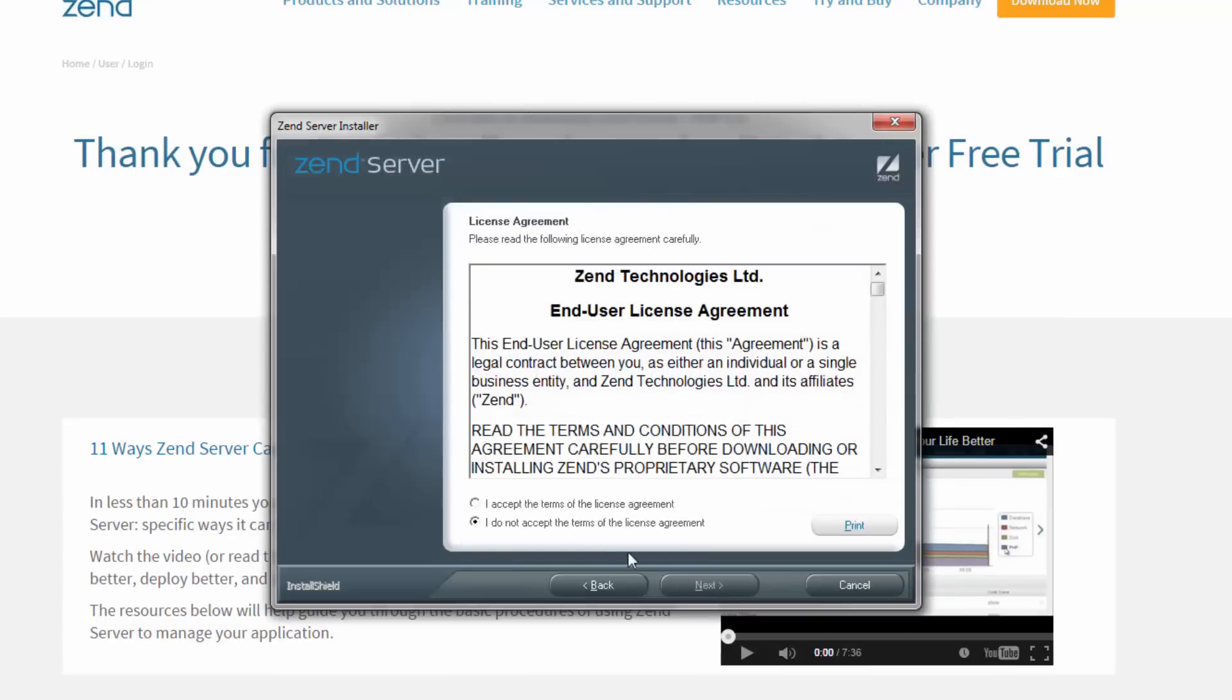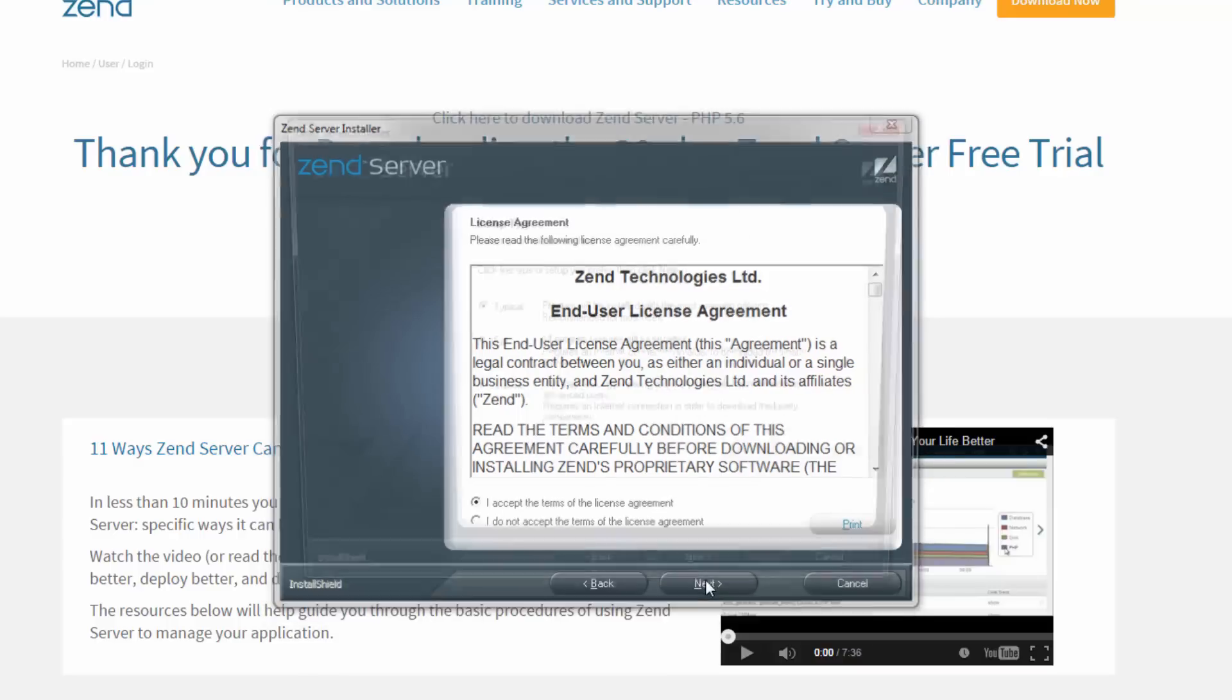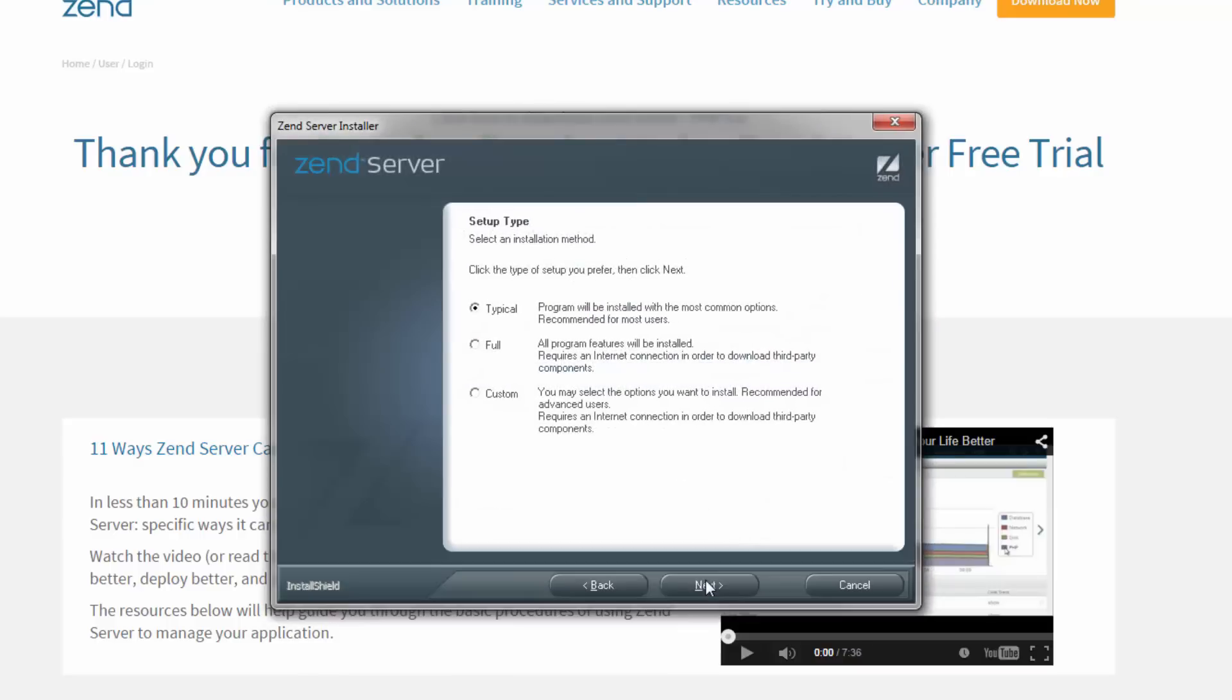First, you're going to read and accept the Zend Server license agreement. Then you get to select one of the three available installation types: typical, full, and custom. The typical installation type installs all the common options and suits the requirements of most users.